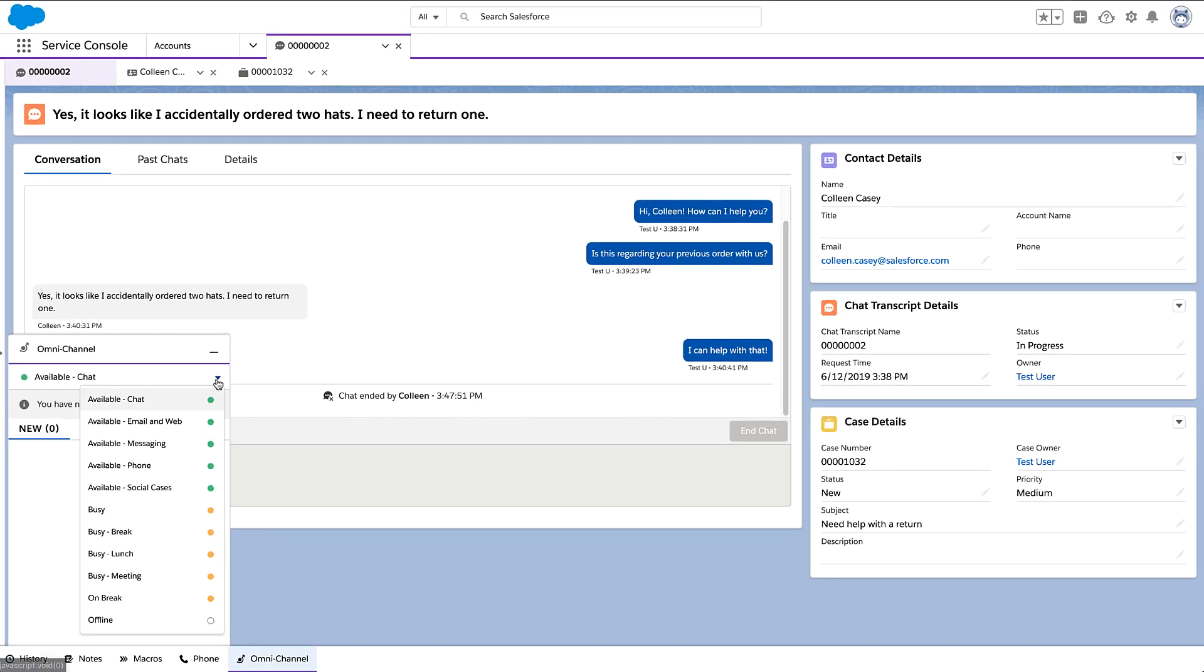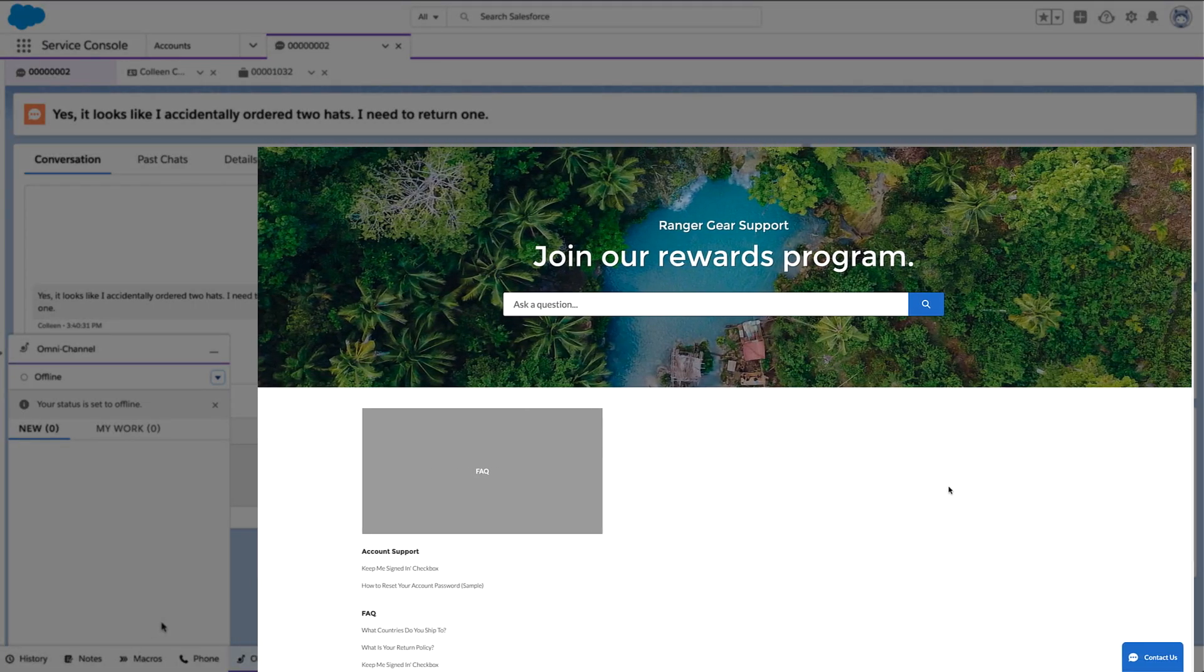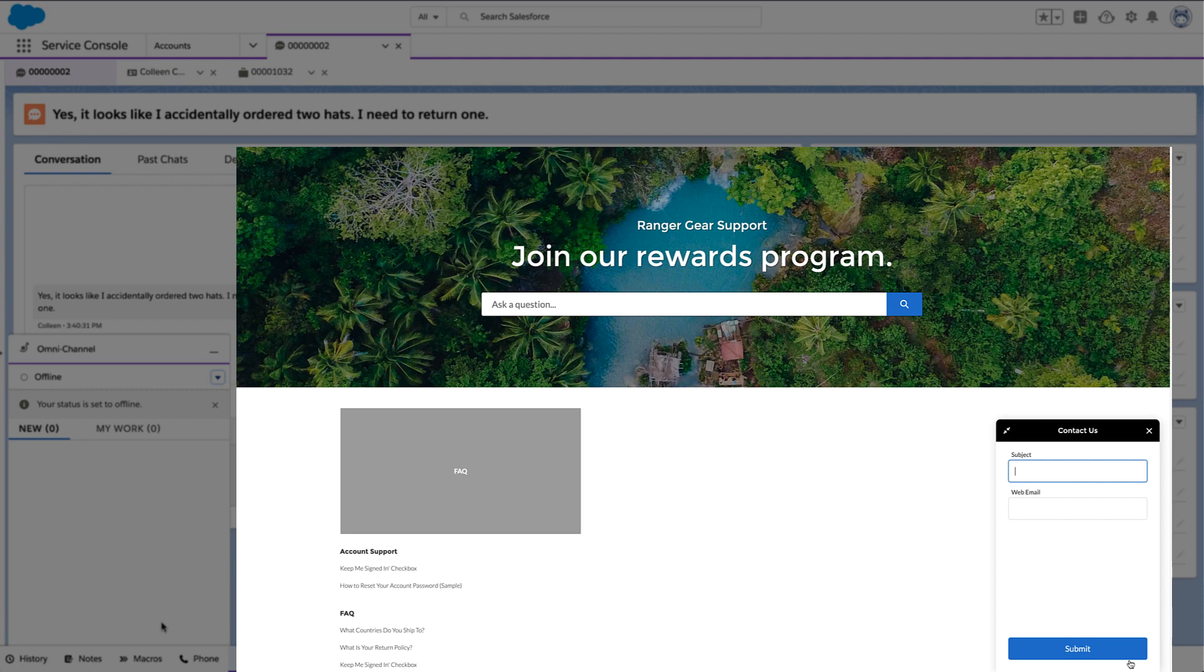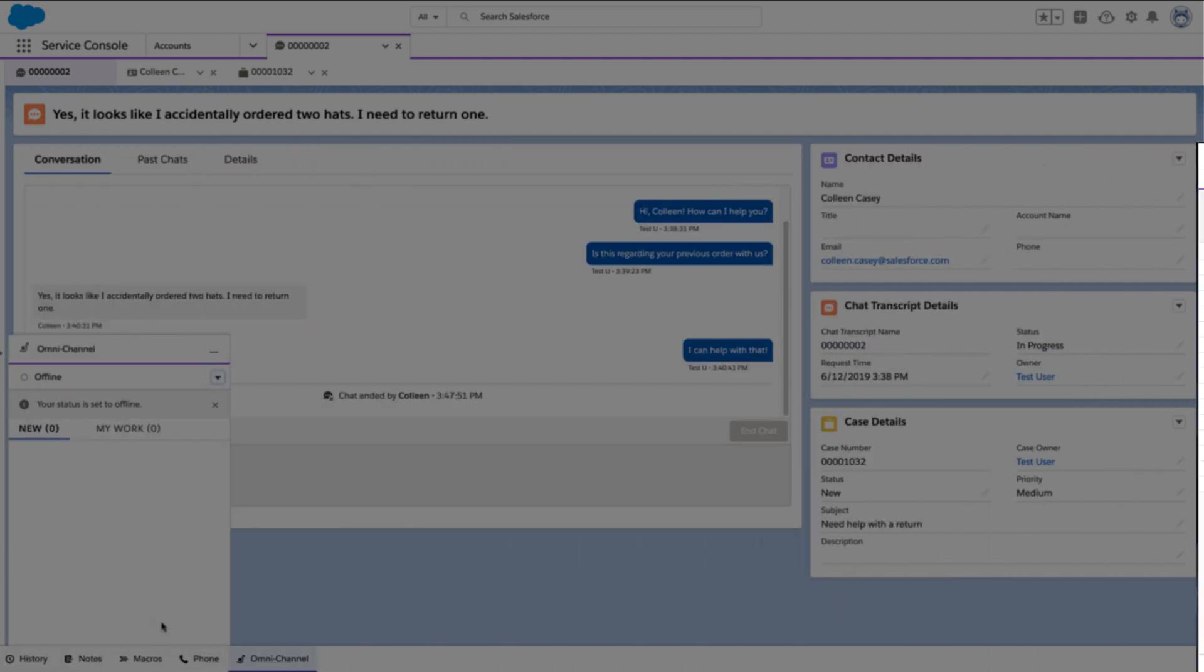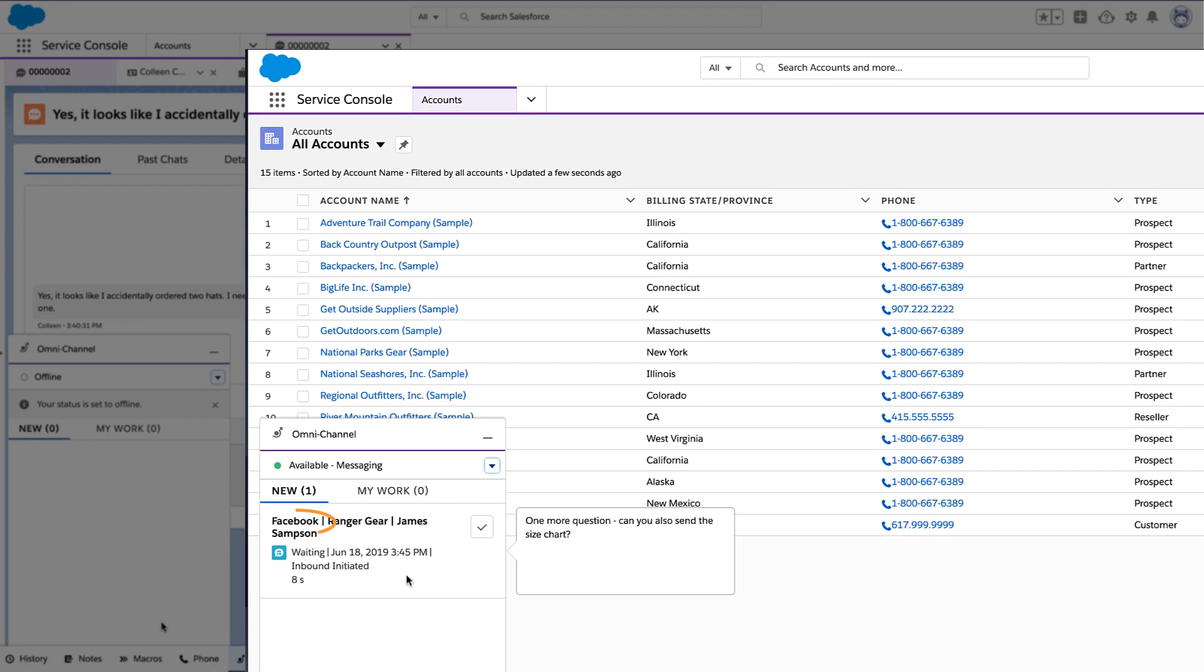When you go offline, the chat button turns into a contact button, so customers can log cases while you're away. And Facebook messages get sent as soon as someone comes back.